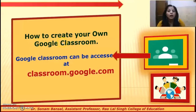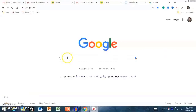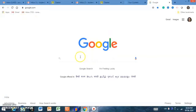Now let me show you how to create your own Google Classroom. Google Classroom can be accessed at classroom.google.com. I'm sharing my screen now. For creating a Google Classroom, you first have to sign in from your Google account or your Gmail account. I am signing in here with my Google account.